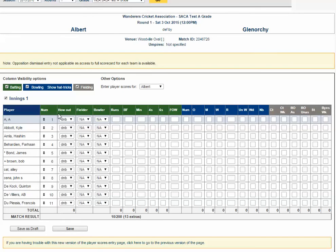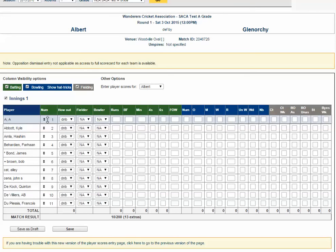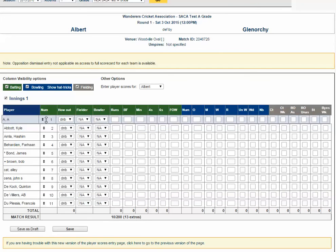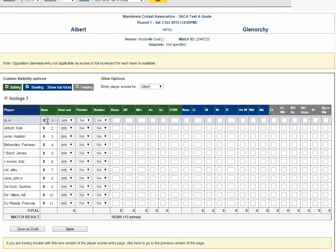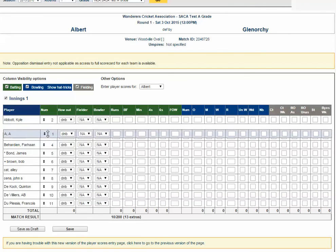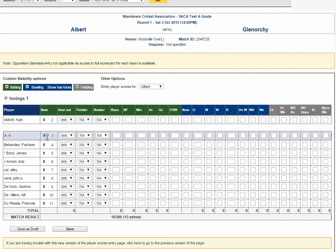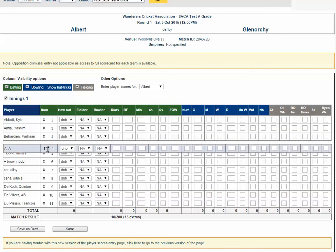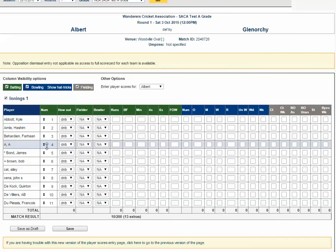A small tip is if you want to change the batting order, all you have to do is click and drag the player to where they are positioned in the batting order.